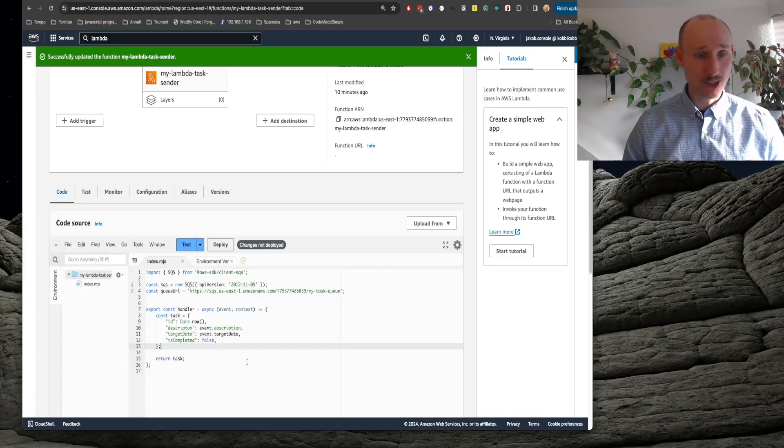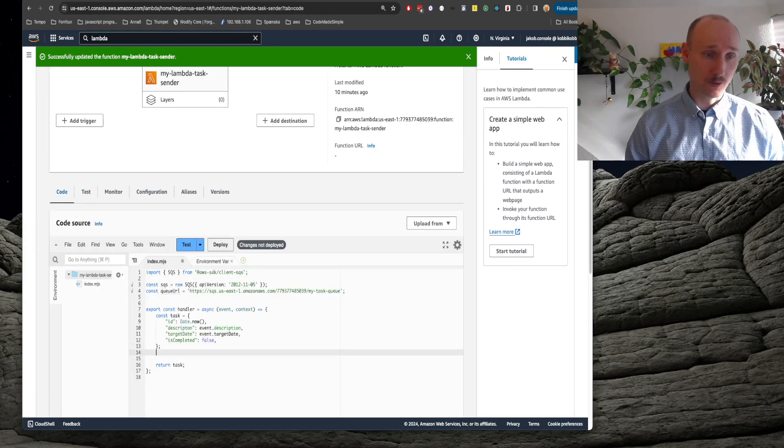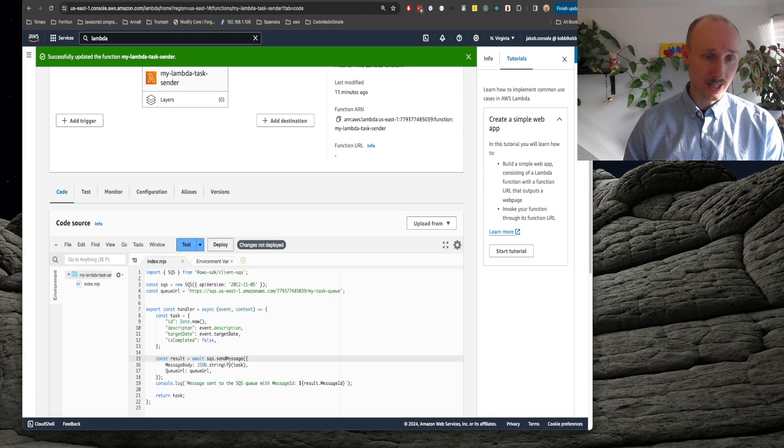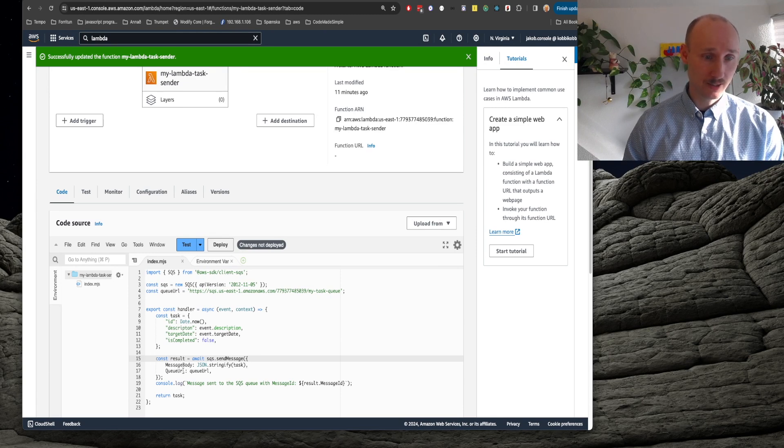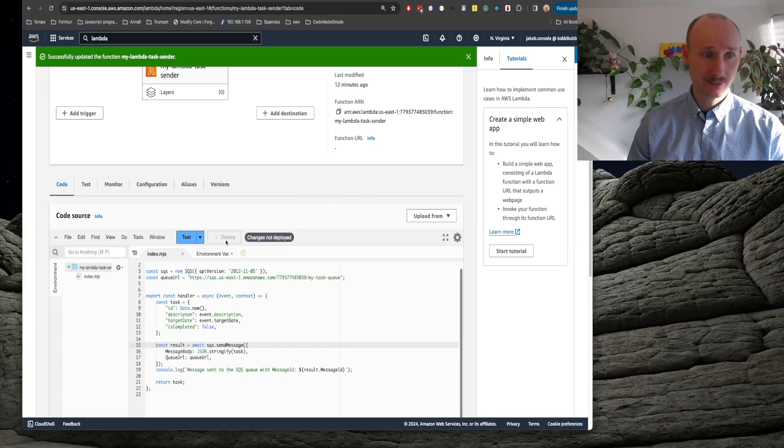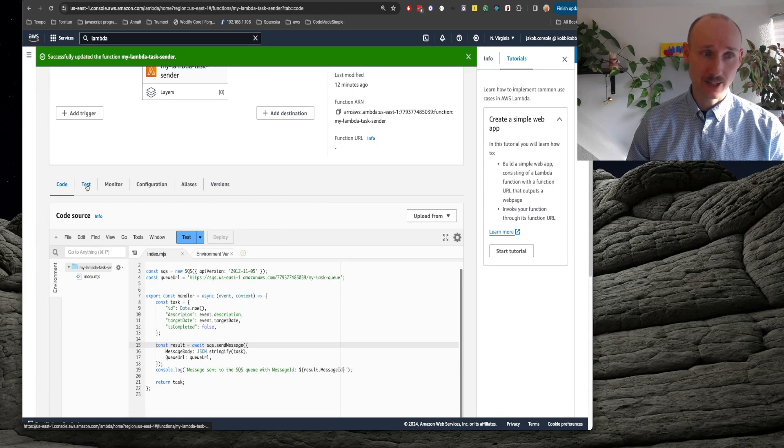Let's now actually send the task over to SQS, so we do that here. Send message, message body is stringified task and then the query URL. Let's now deploy it and try it out. Probably fails because of permissions.